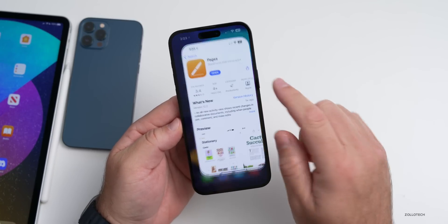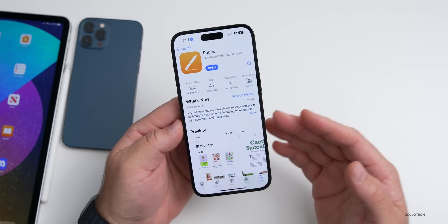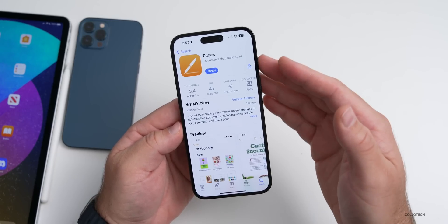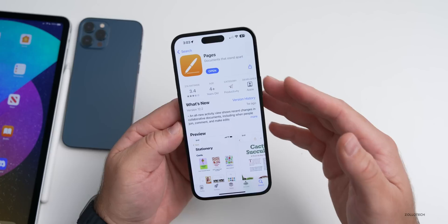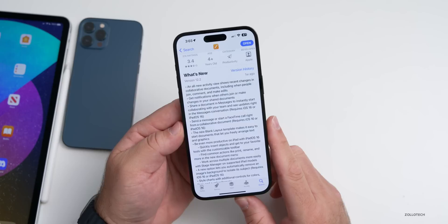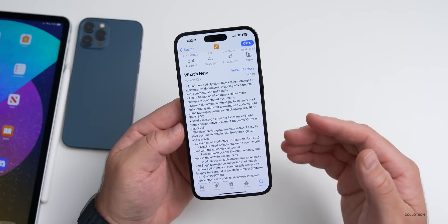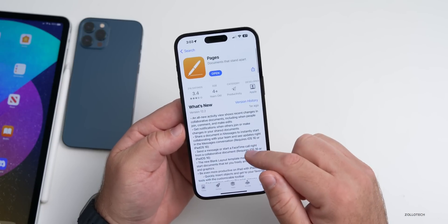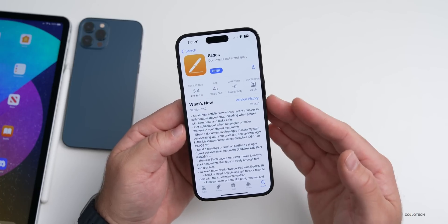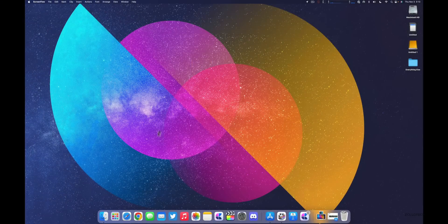Apple updated many of its apps this past week. The iWork apps — Pages, Numbers, and Keynote — essentially Apple's equivalents of Word, Excel, and PowerPoint — all got a major update to version 12.2. The standout is Keynote, which includes an all-new activity view, notifications when others join during collaboration, and much more.